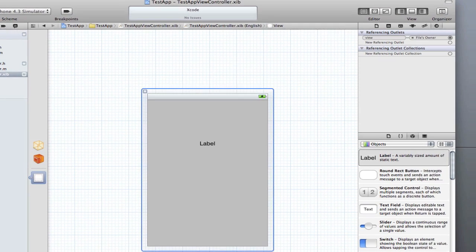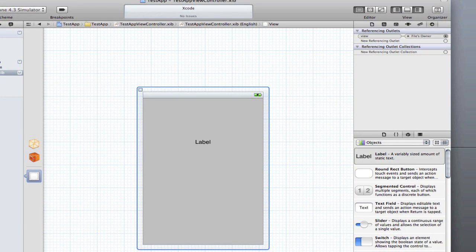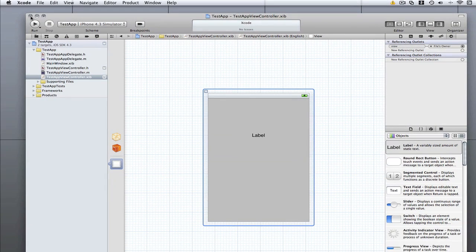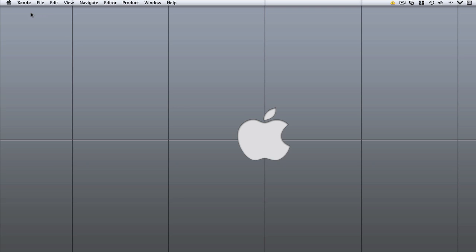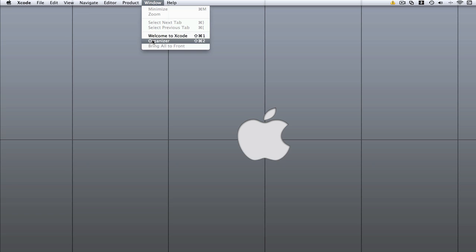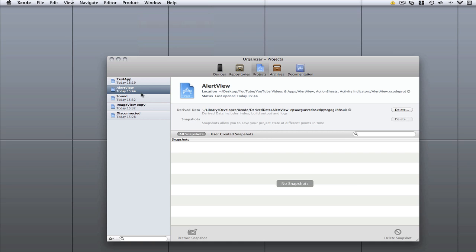One last thing. If I get really angry and it's annoying me, Xcode is, or it crashes or something like that and I close it by accident, Xcode will automatically save for me. If I go back here and I open the organizer you can see it says test app.